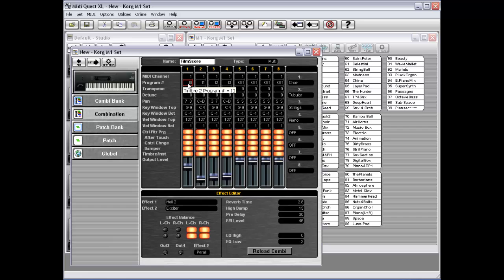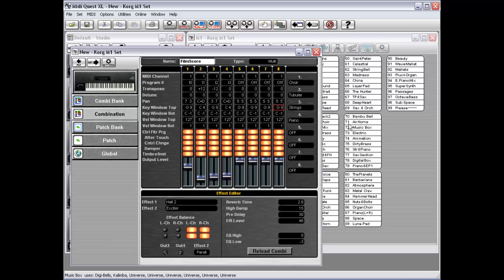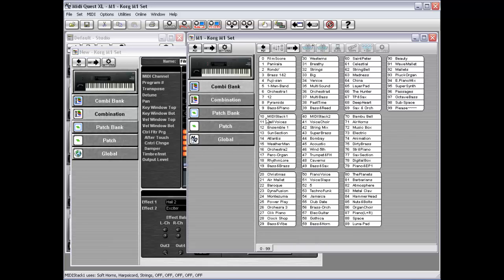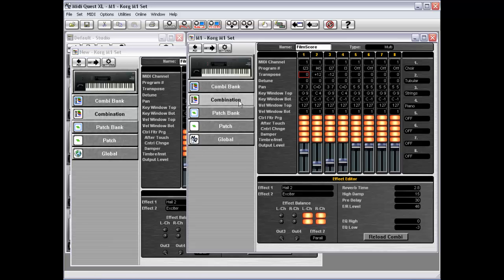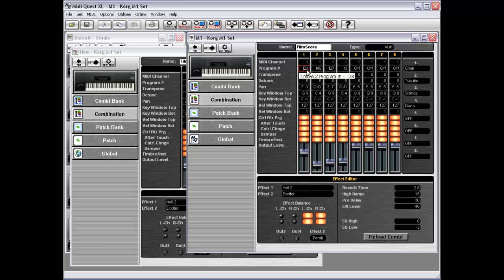So the combination here is referencing patches 0, 1, 2, and 3. Where, if you go back and look at Film Score here, the references are to I-23, I-45, I-27, and I-3.